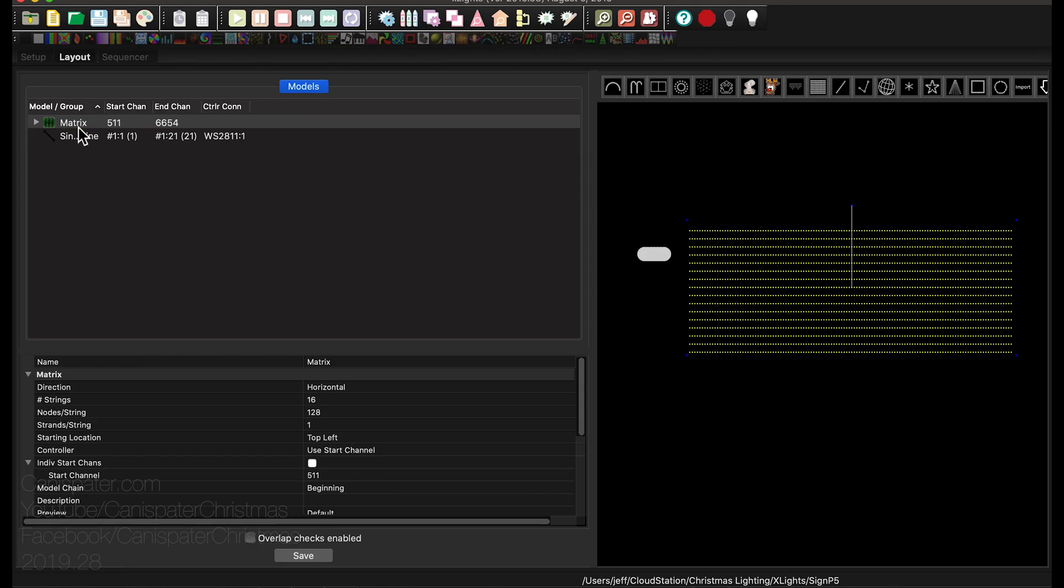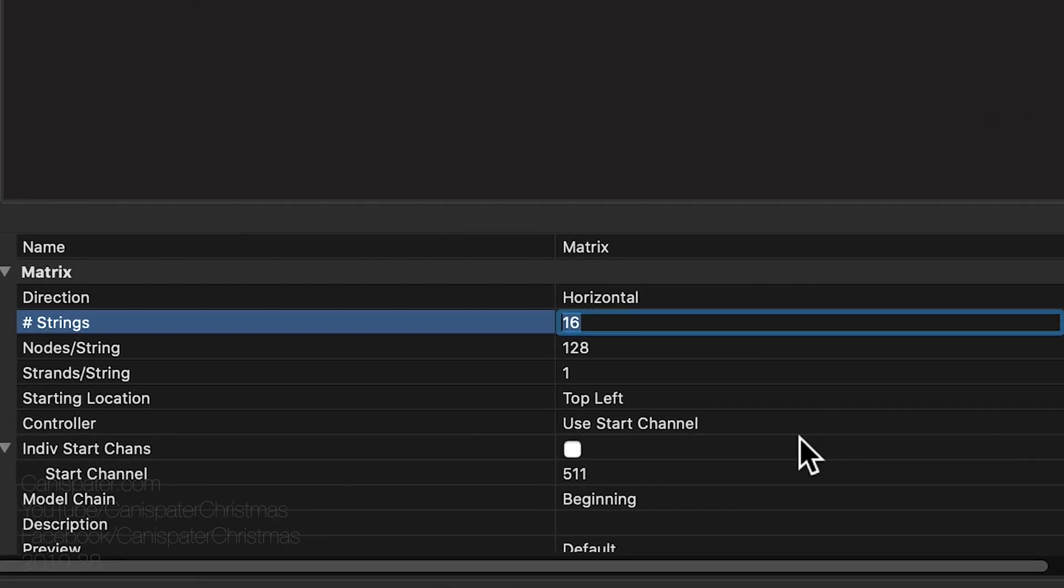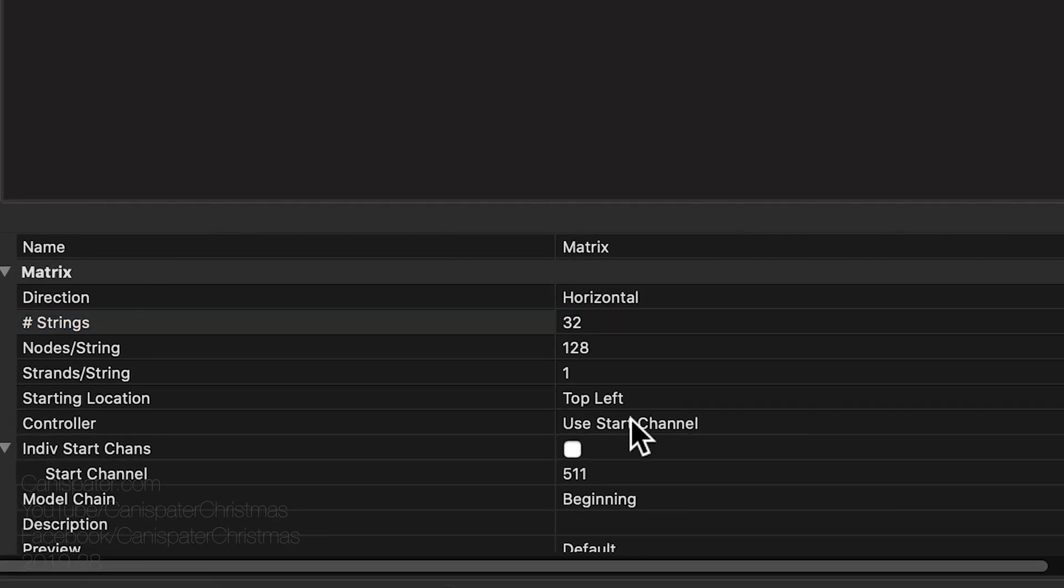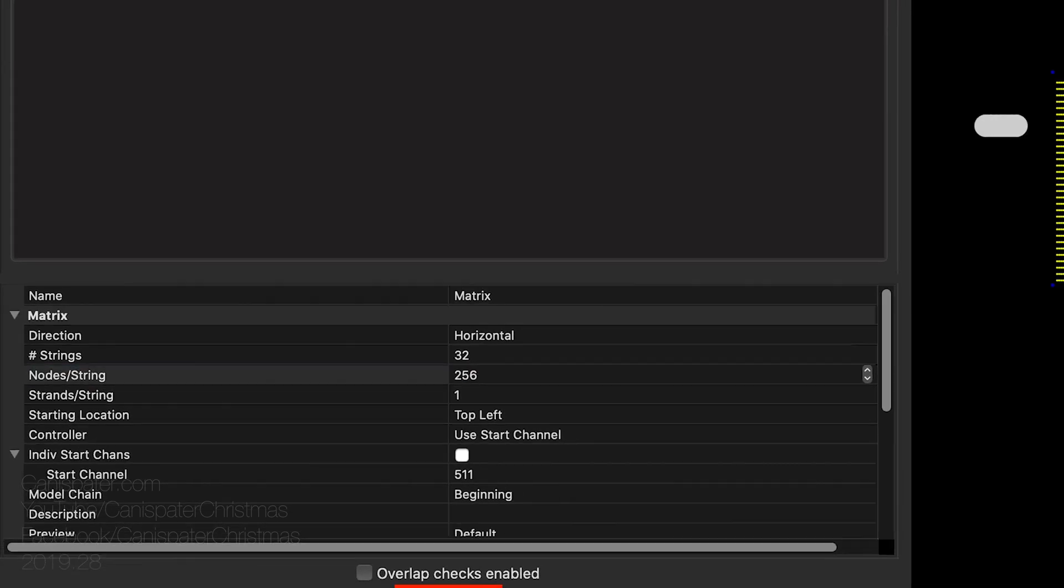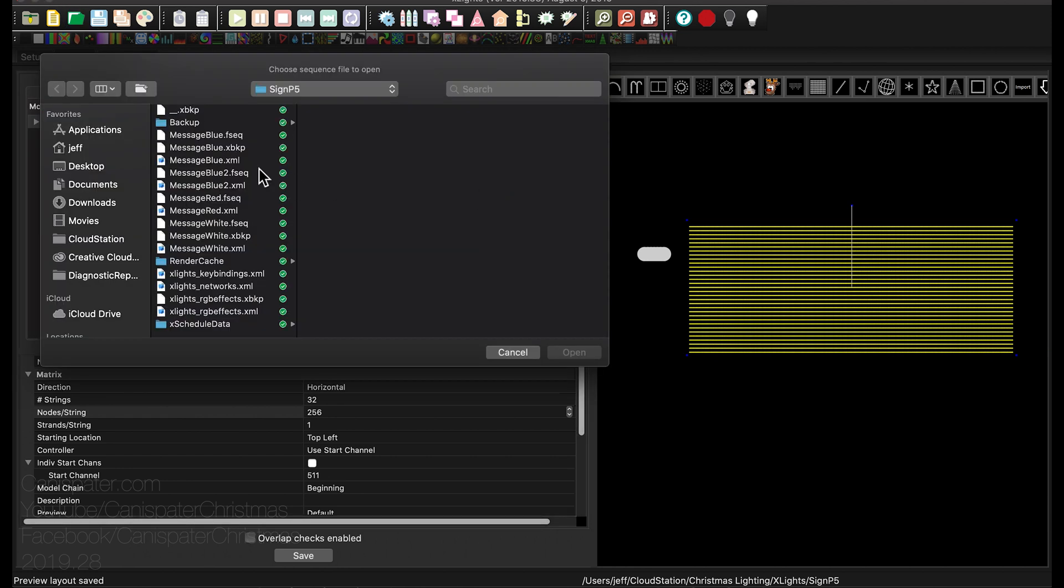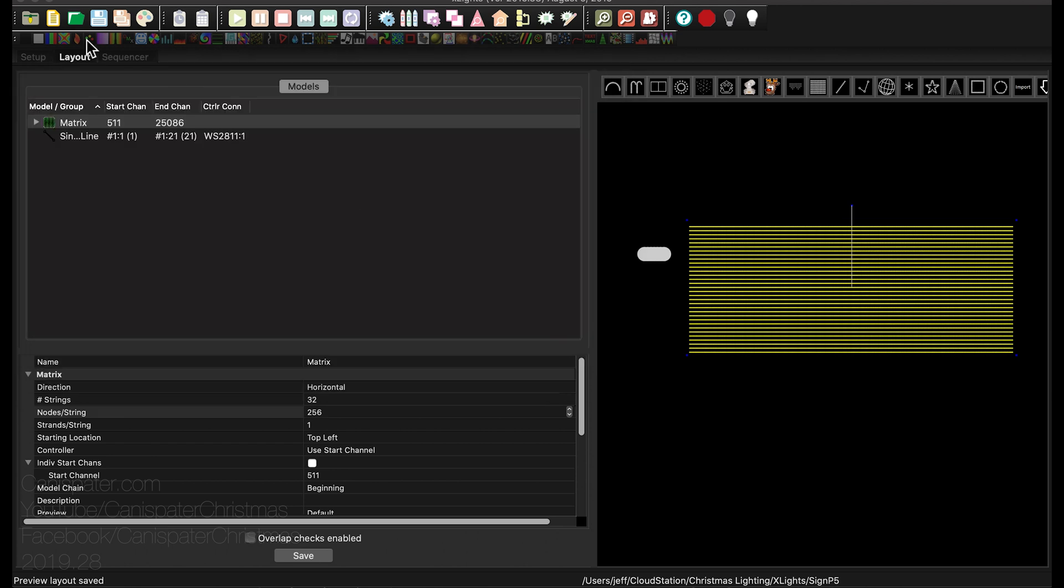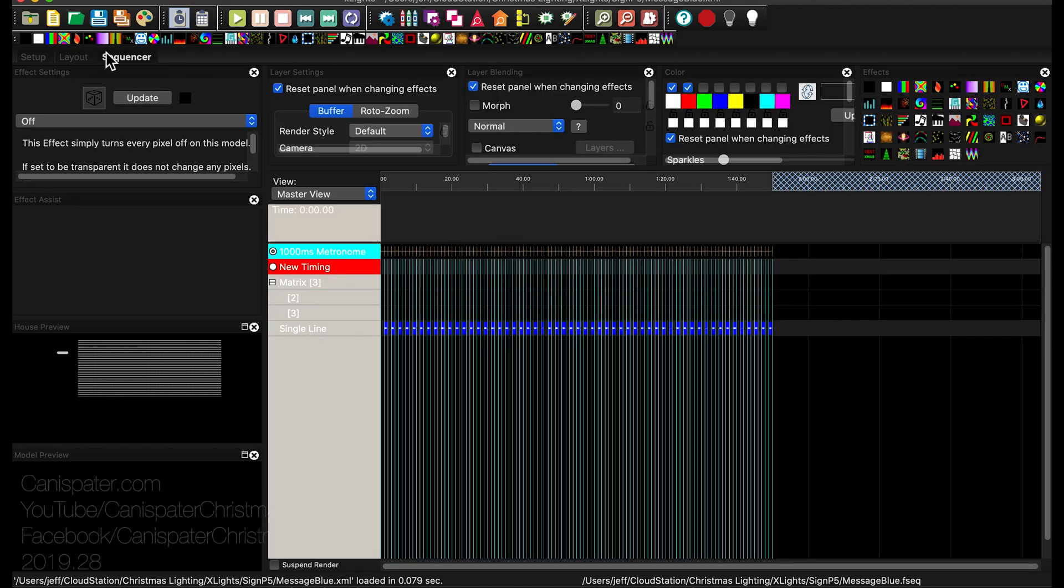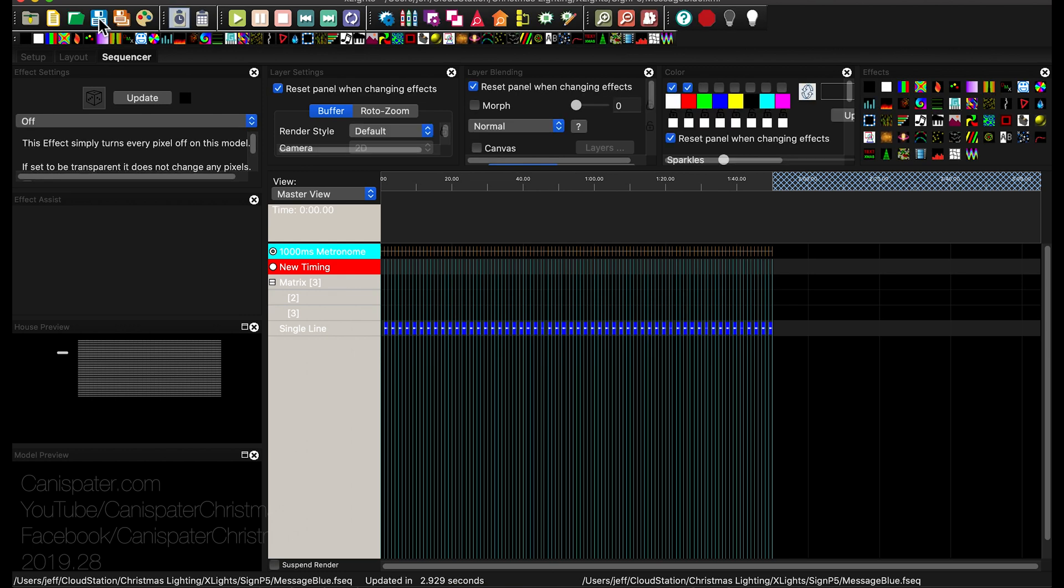Over in xLights I have the matrix model selected. I'll change the number of strings from 16 to 32 and the nodes per string from 128 to 256 because there's four panels across. Hit save. I'll open a sequence, this will flash the globe blue, then all I have to do is re-render by pressing save and we should be good to go.